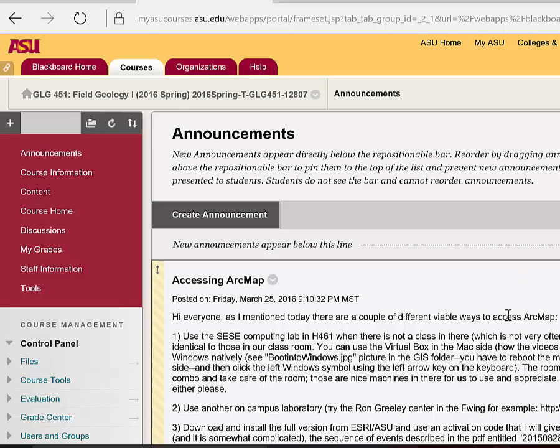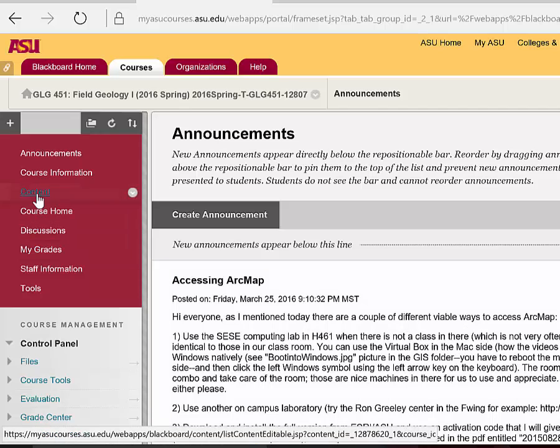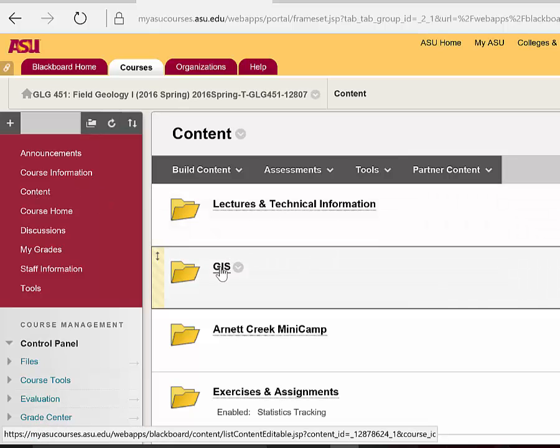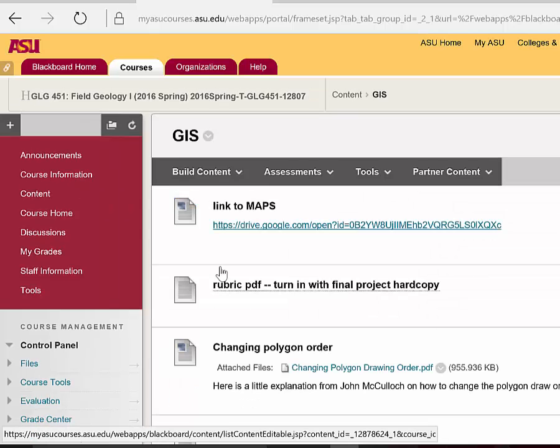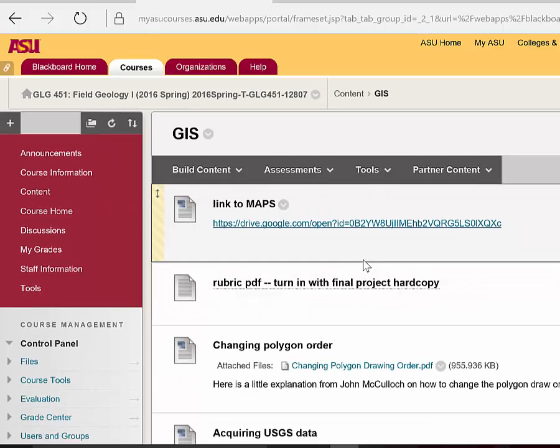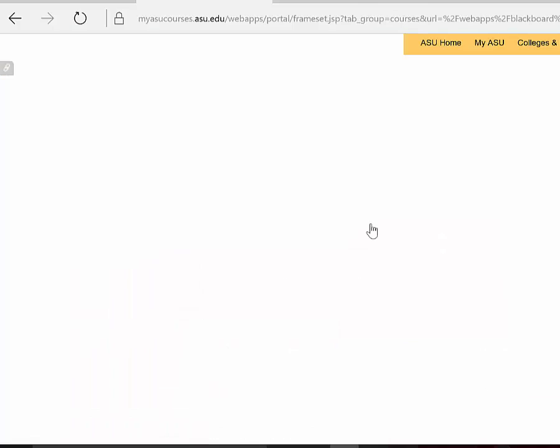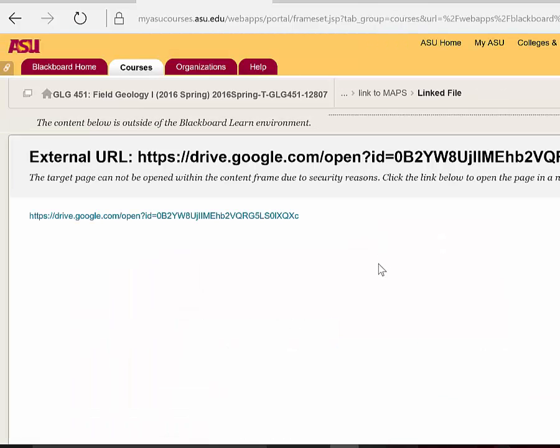So here I am in our Blackboard, and I want to go into Content and GIS, and then I'll click on the Link to Maps and then open it.